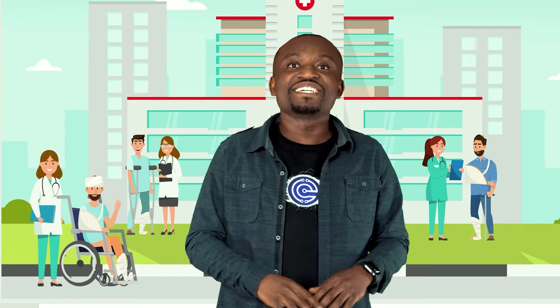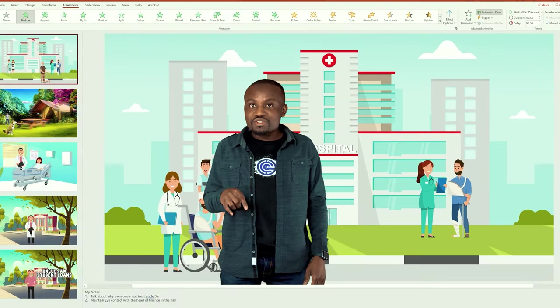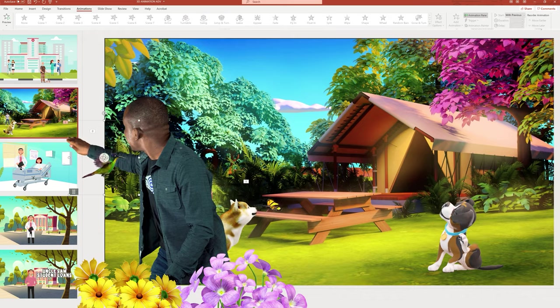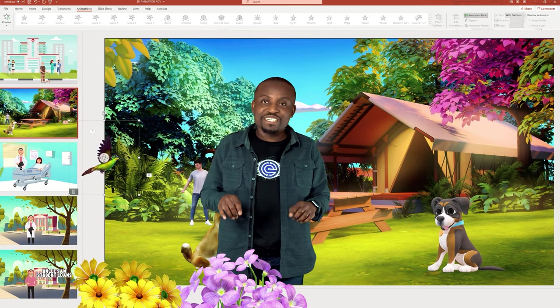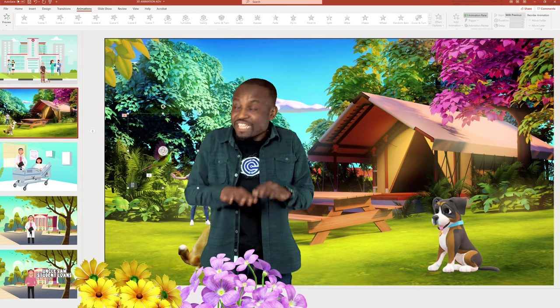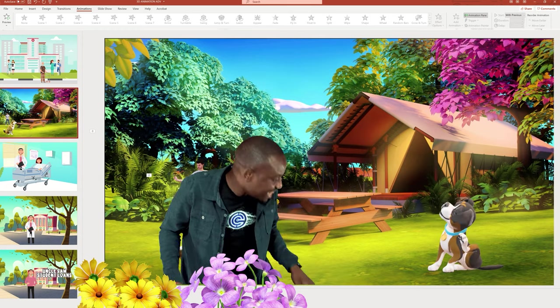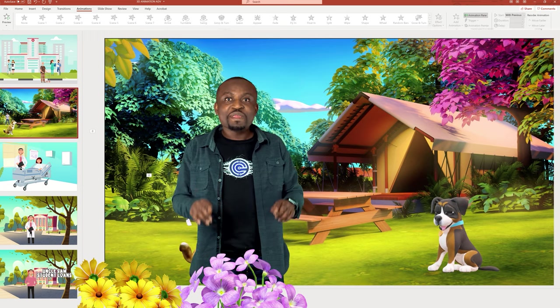What's up everybody and welcome to another tutorial. In one of my previous tutorials I showed you how you can use just PowerPoint to create really cool 2D animated videos. Now in today's tutorial we're gonna take this a step further and I'm gonna be showing how you can use PowerPoint to create 3D animated videos just like what you've seen.